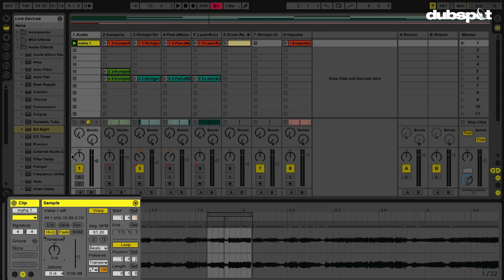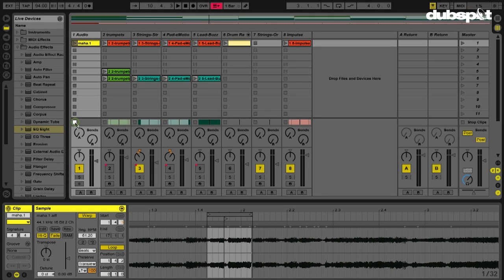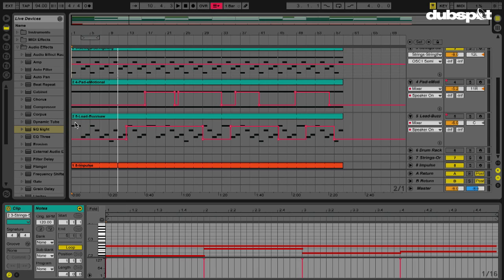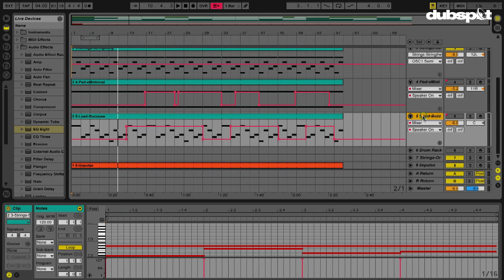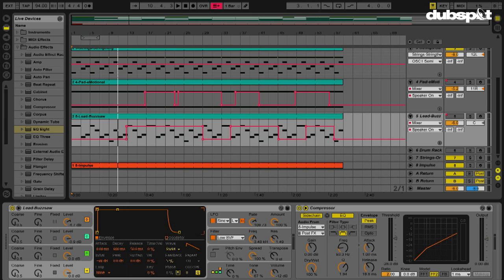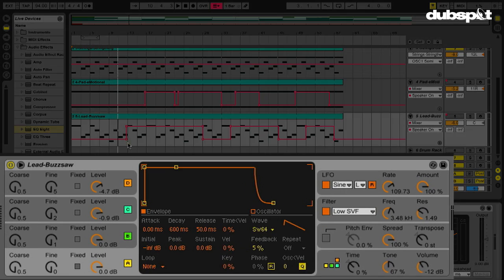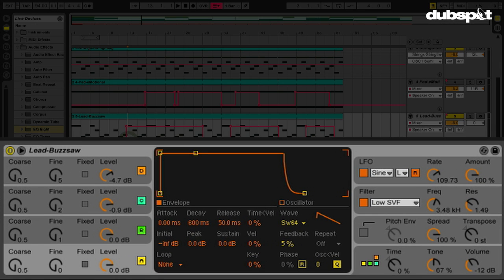Now what's really cool is that this also works with the majority of the instruments as well. If I go to, let me see, where is my operator instrument? Here we go. I've got a bass that comes in here a little bit later.